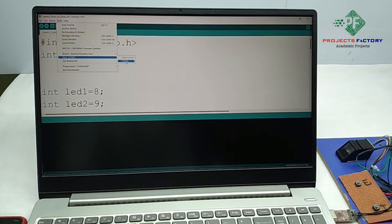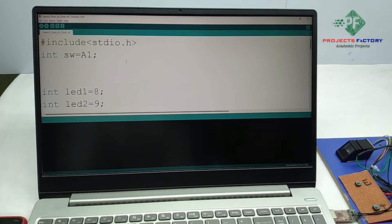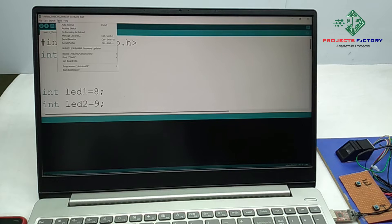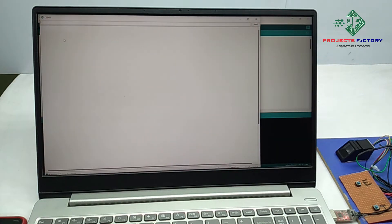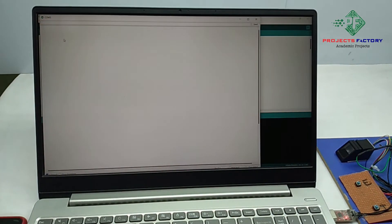Again we have to open the tools, select the serial monitor. Here we have to set the baud rate as 9600.